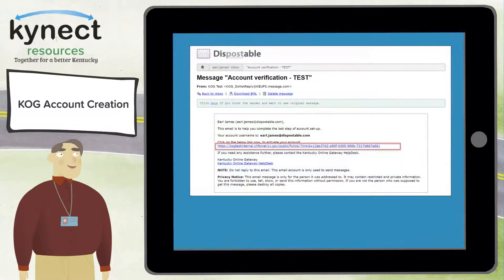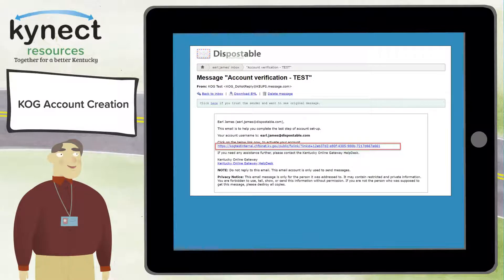A third email will be sent to you at this time. The email is a verification email from COG. Please check your junk mail if the email does not show up right away. Select the activation link contained in the email.